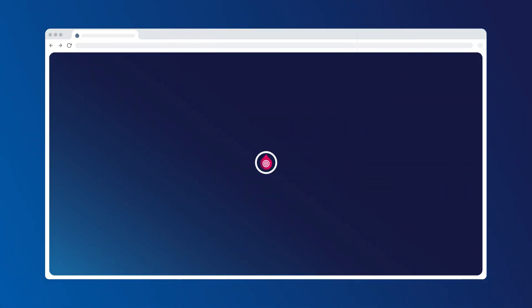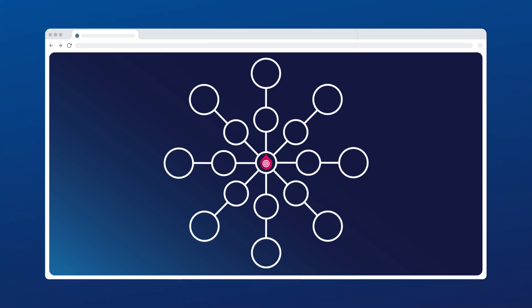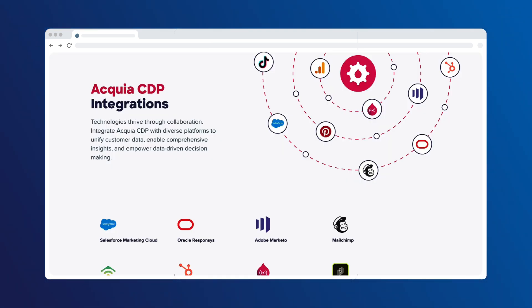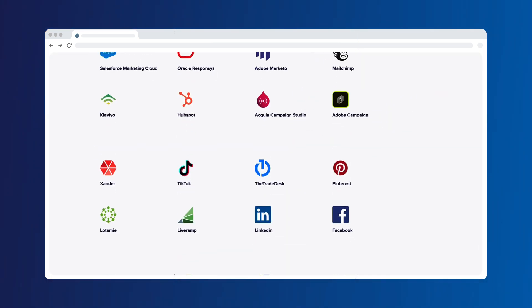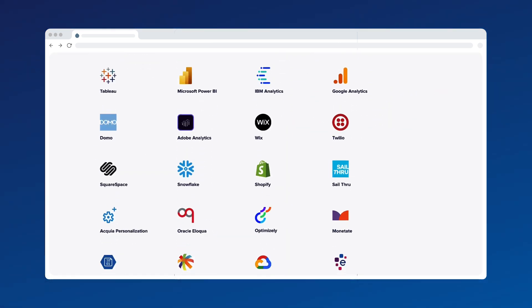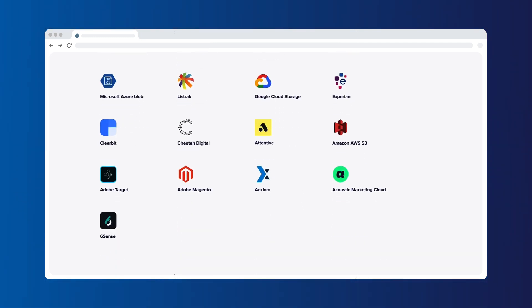Integrations ensure Acquia CDP acts as a hub instead of a repository, enriching your entire tech stack. Technologies thrive through collaboration across diverse platforms on both the input of data and the output of audiences.